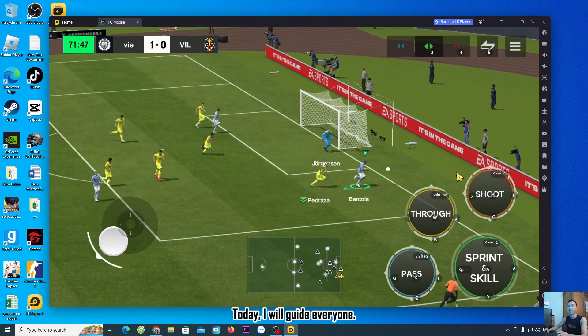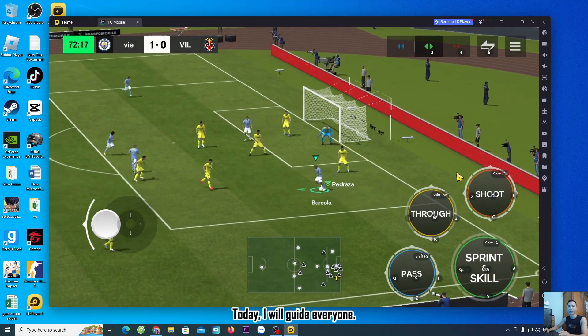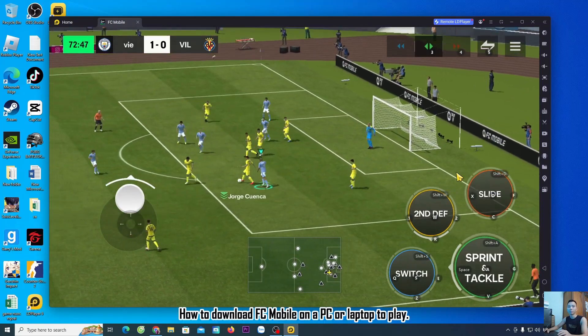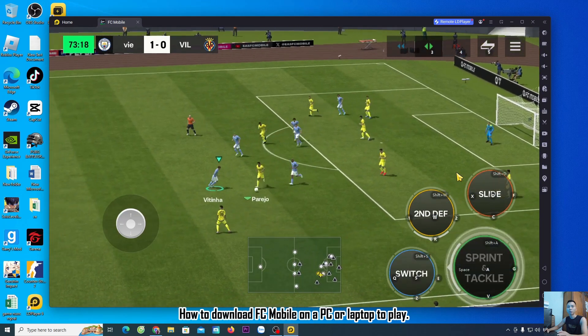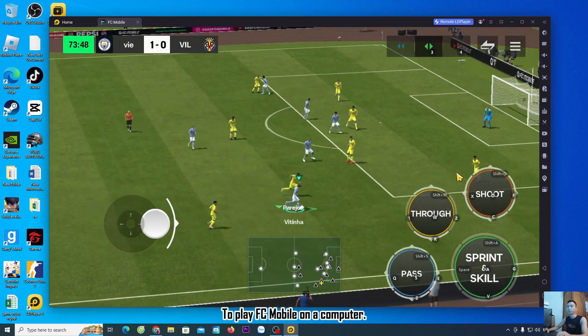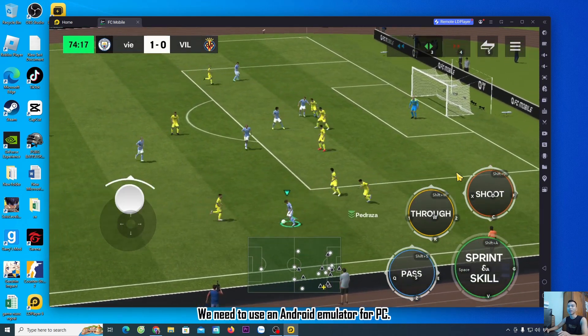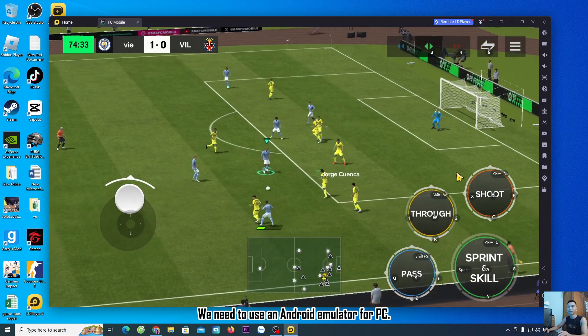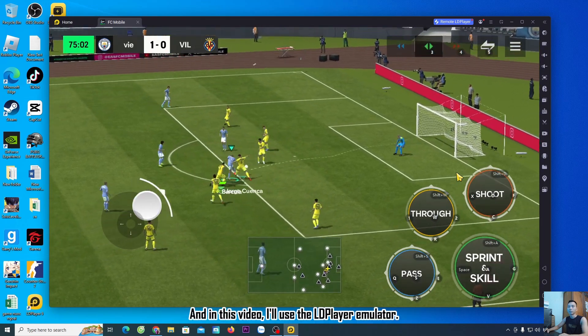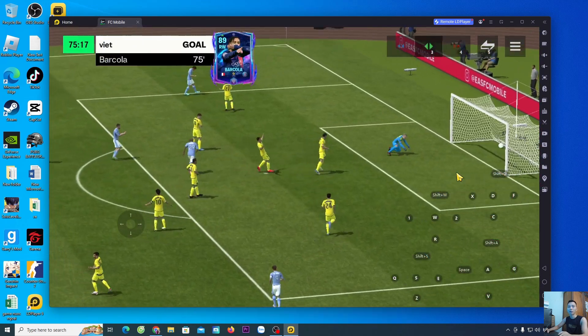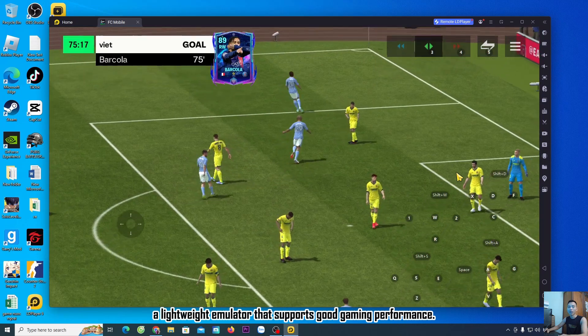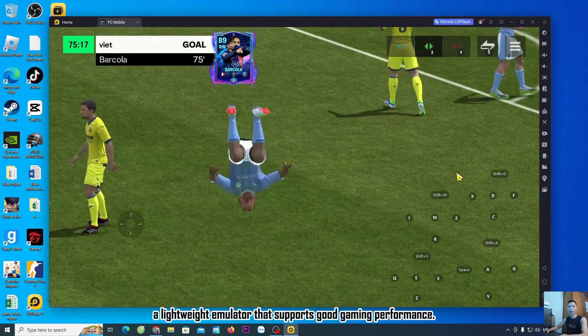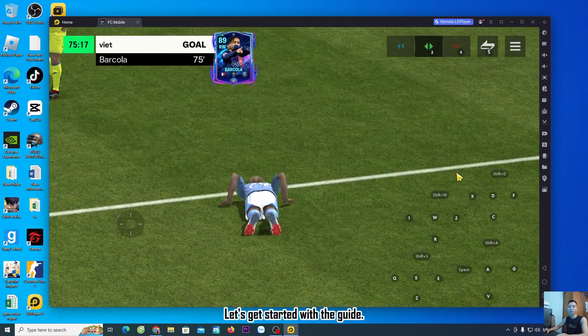Hello everyone. Today, I will guide you on how to download FC Mobile on a PC or laptop. To play FC Mobile on a computer, we need to use an Android emulator. In this video, I'll use the LDPlayer Emulator, a lightweight emulator that supports good gaming performance. Let's get started with the guide.